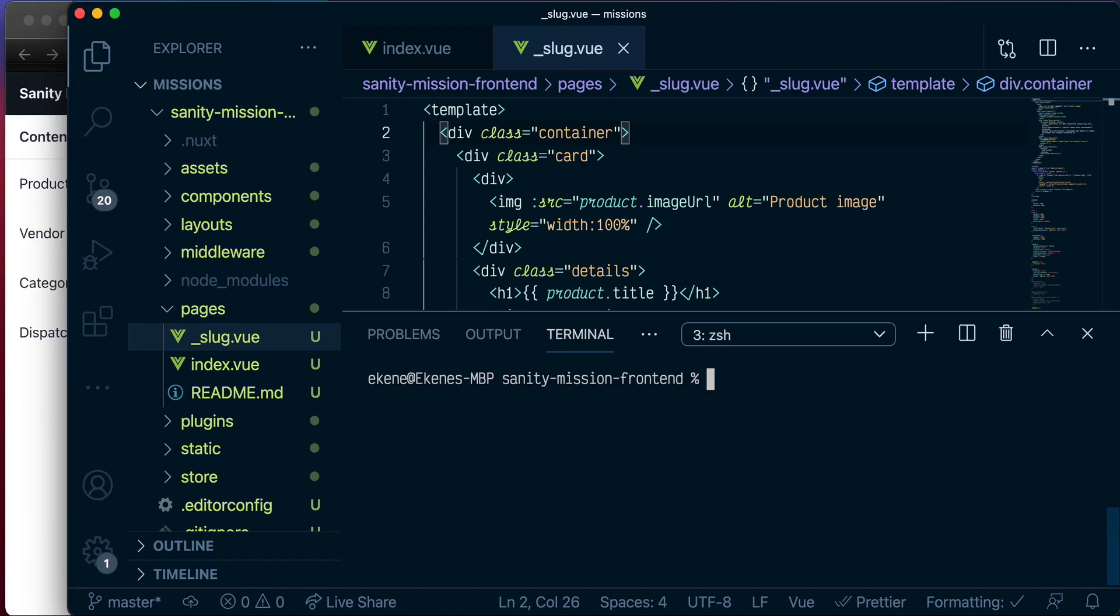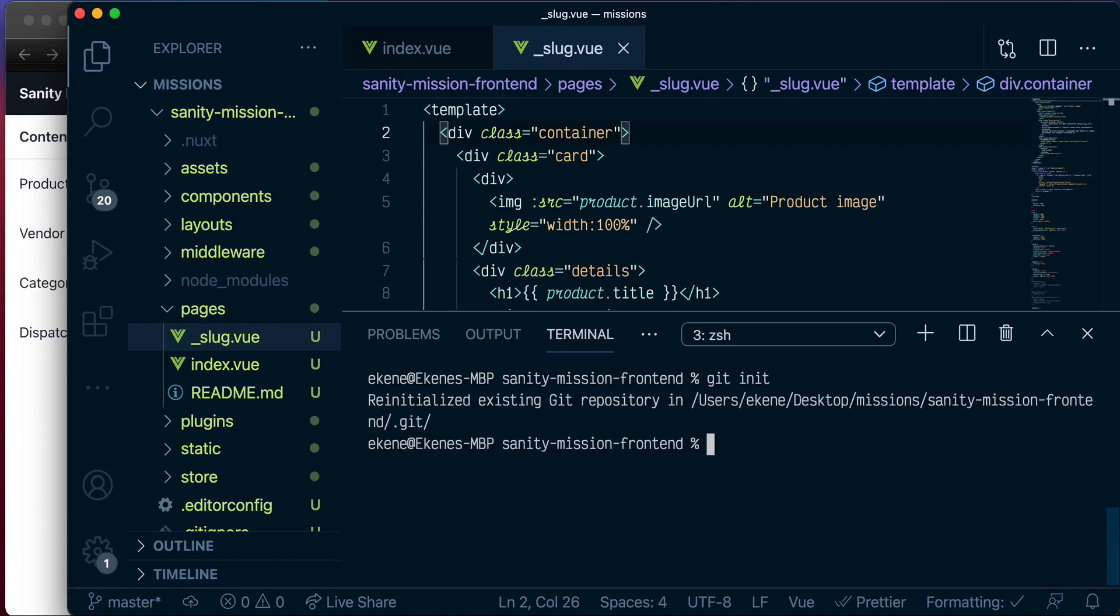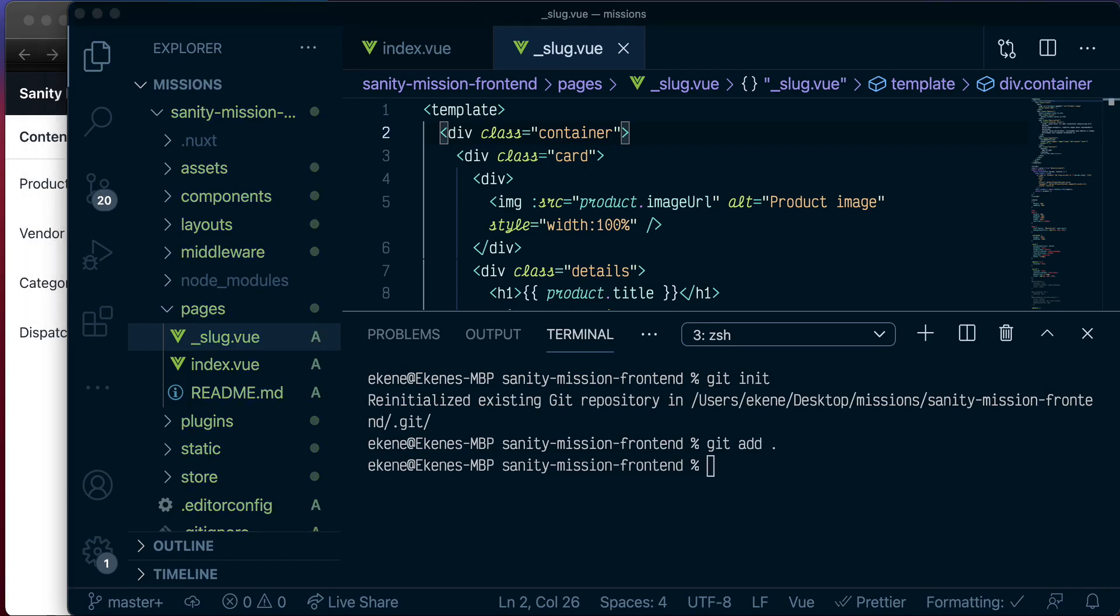So let's do Git init, and let's add all the contents of this project. And let's commit everything.